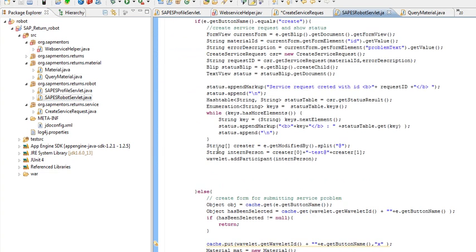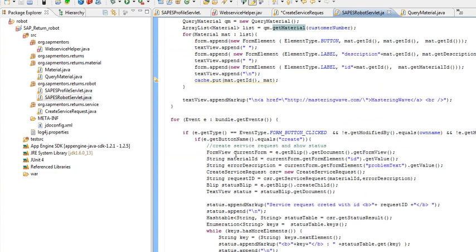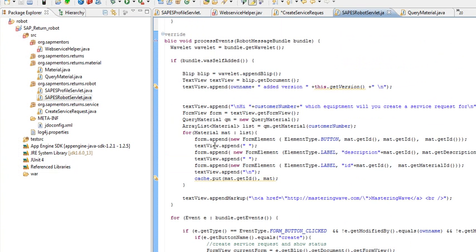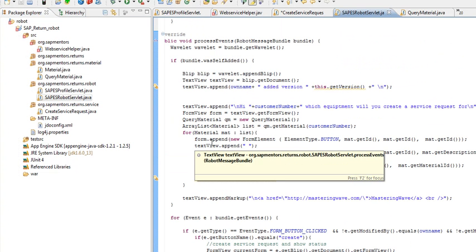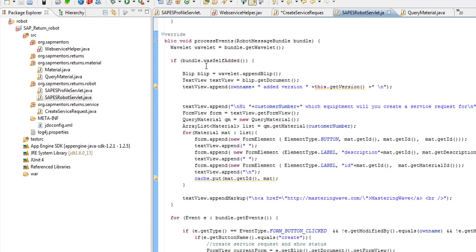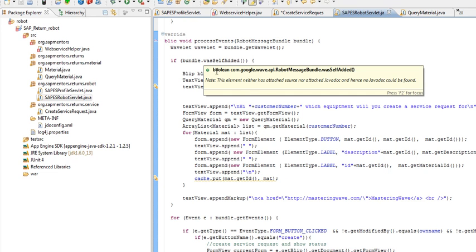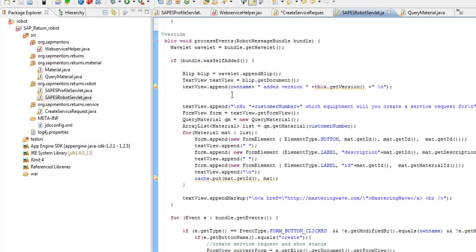The first time the robot is added to a wave, we listen for the event self-added. When this is created, we create a new blip containing some information for this conversation.